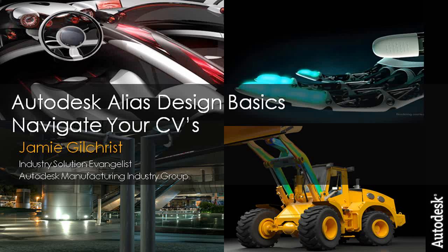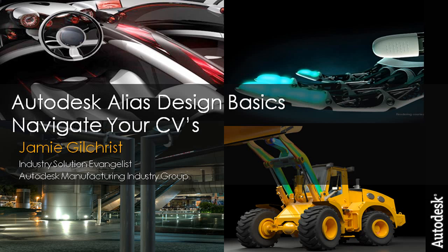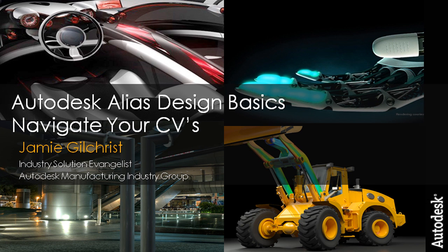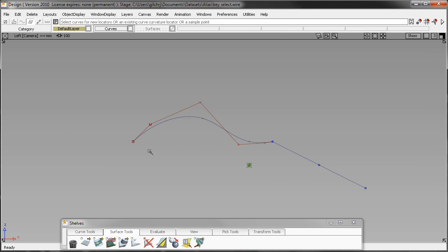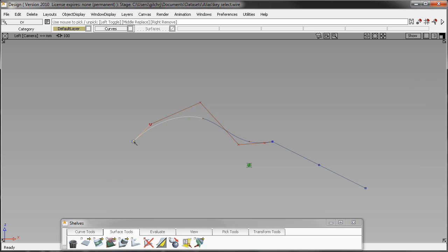Hey everybody, Jamie Gilchrist here, industry solution evangelist for Autodesk Manufacturing. I want to talk to you today a little bit about navigating your CV structures using Autodesk Alias Design. This is some basic tutorials that I hope you'll find helpful, especially if you're new to using Alias.